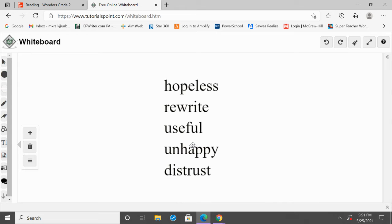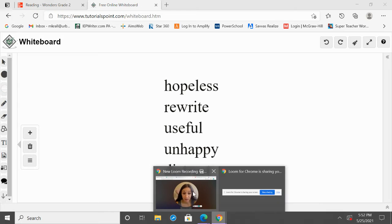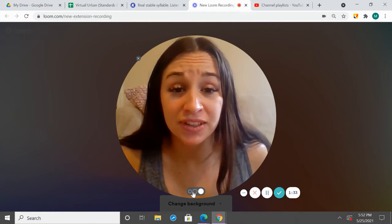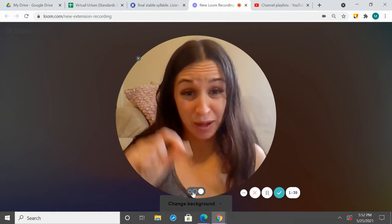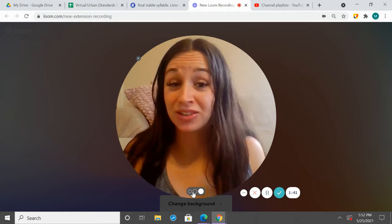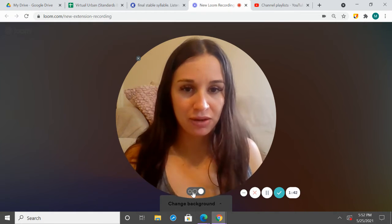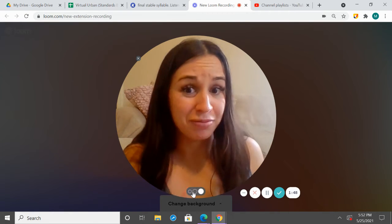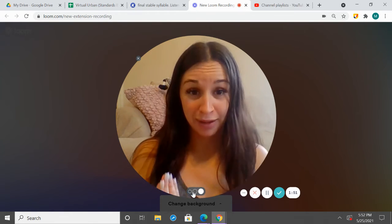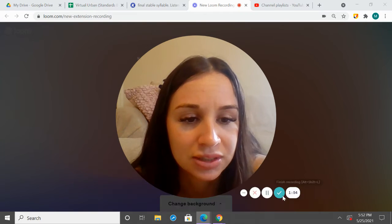Our last word here is distrust. So, we have our root word, trust, and we have the prefix dis- in front of it, which means the opposite of. So, this means the opposite of trust. Prefixes and suffixes are important because there might be a word that we don't know, but if we can identify that prefix or suffix, that can help us understand the meaning — like unhappy. We see that prefix un-, we see the root word happy, we know un- means not, so that helps us know not happy.